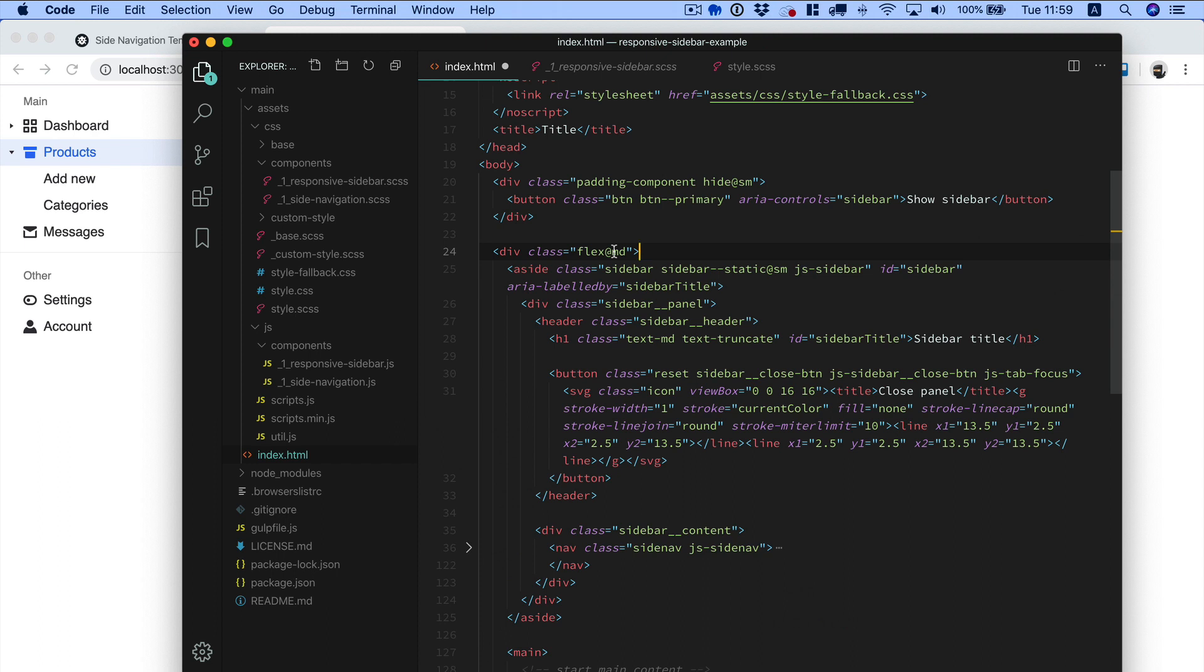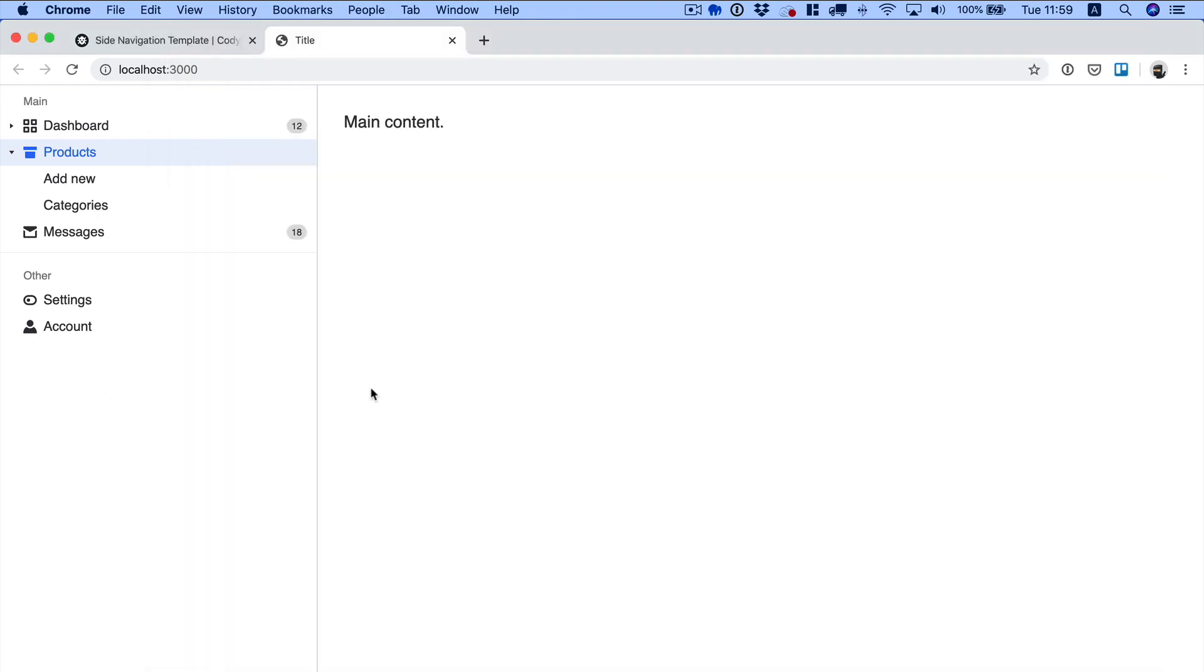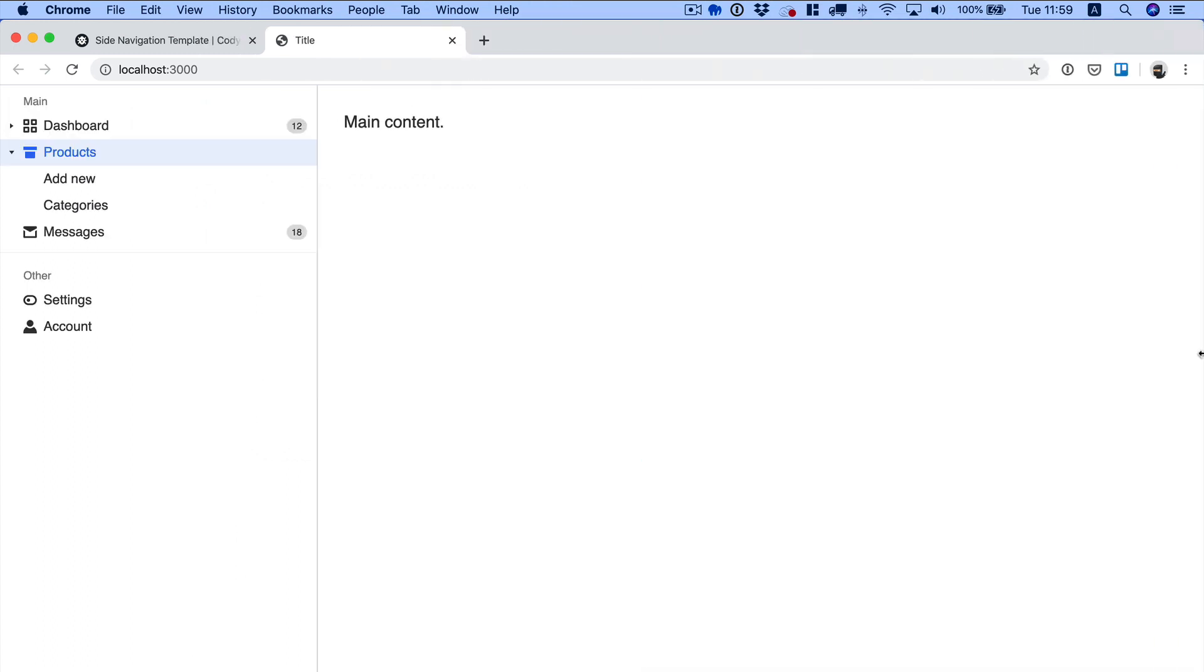When the sidebar becomes static, so I'm going to change this one to sm as well. When you do so, now the change in layout happens before, at the small breakpoint of the framework.